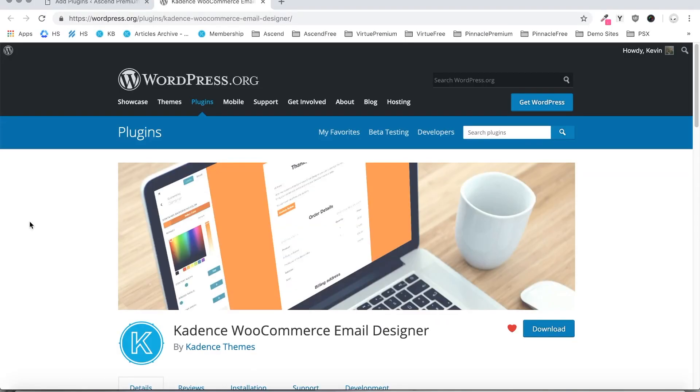Hi, this is Kevin with Cadence, and in this video I'd like to show you how to customize the default WooCommerce email templates using the Cadence WooCommerce email designer plugin.